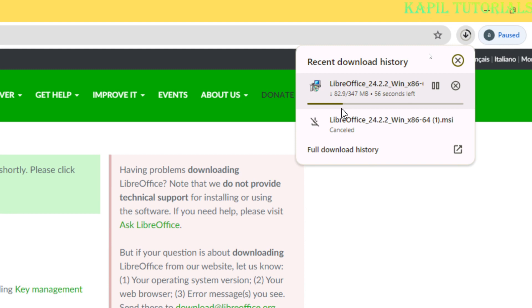It is 347 MB file, so it will take a while to download the whole file and I'll be explaining you the whole steps how to install this software.